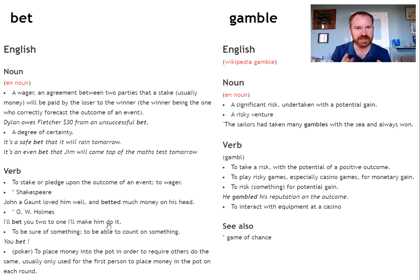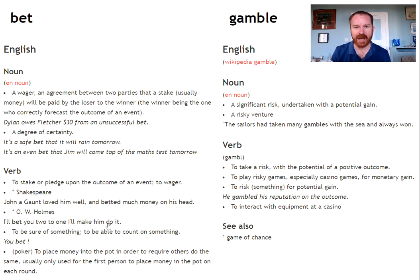The distinction is a fine one, but it's worth knowing about if you use these two words. Let me know down in the comments — what is your experience of these two words? Are you a gambling man or woman? Do you like to bet, or do you only go for a sure bet? Let me know below. I look forward to reading your comments. Thanks, guys.